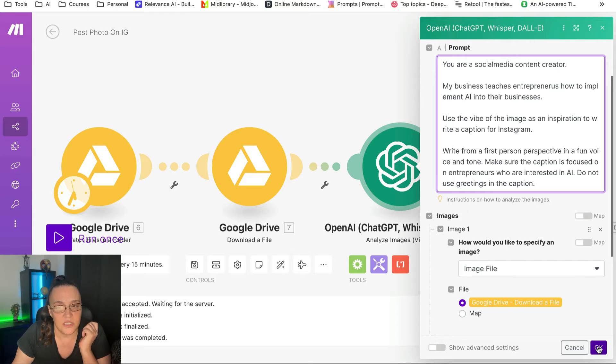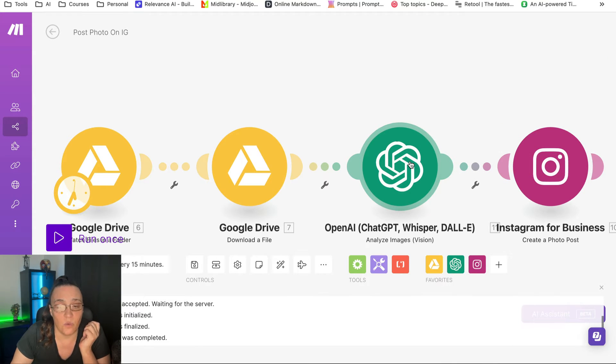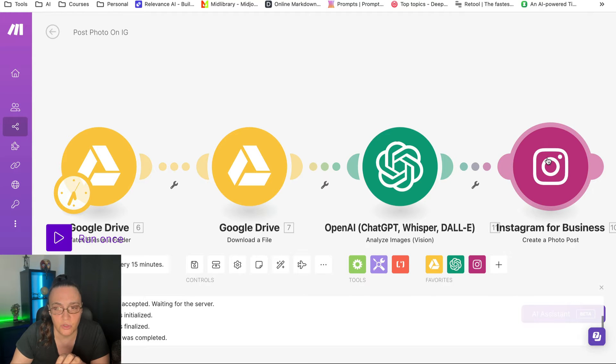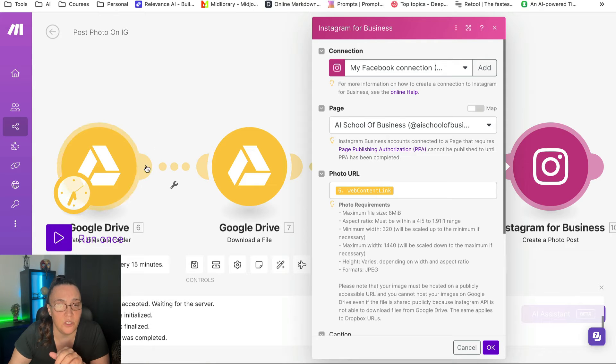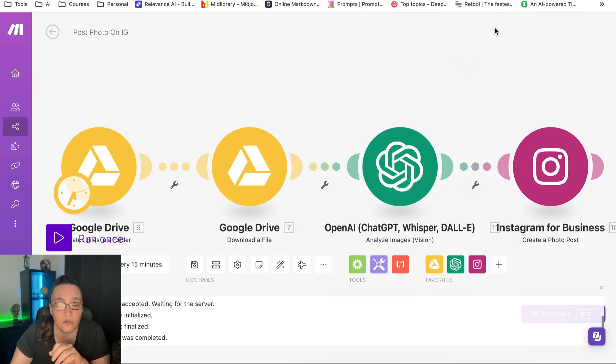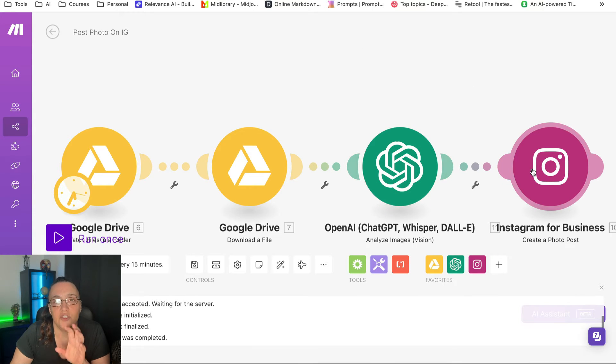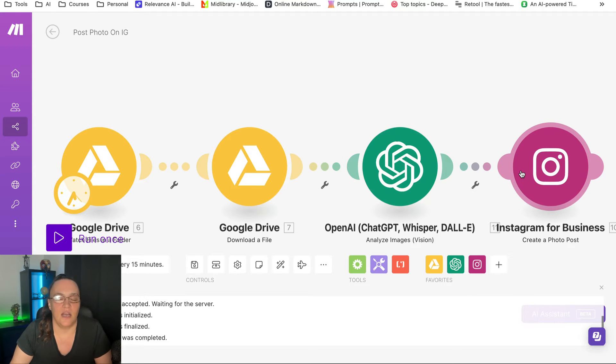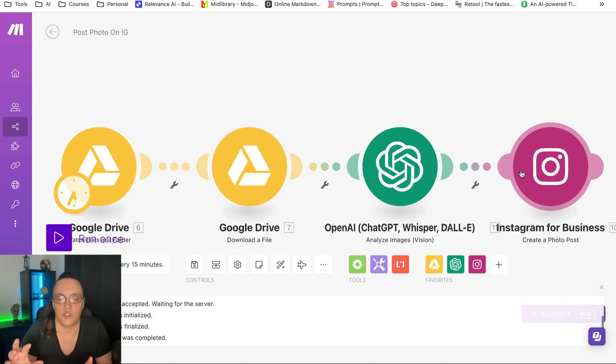And this is it. This is all we do. And once the caption is done, the last module, the Instagram module, will grab the URL of the image from Google Drive and it will also grab the caption from here and will automatically drop them into your Instagram account. So let's do a test and I'm going to show you how easy it is. And all you have to do is upload this one image.